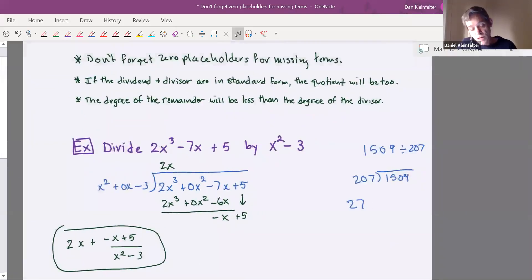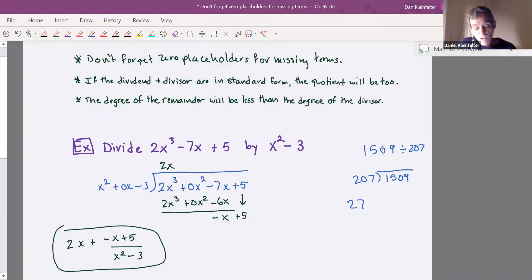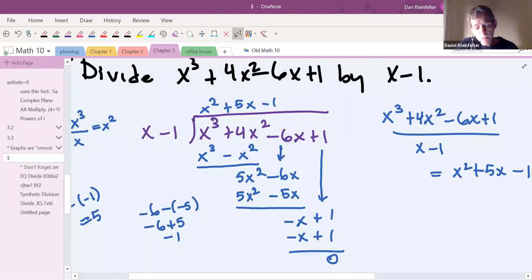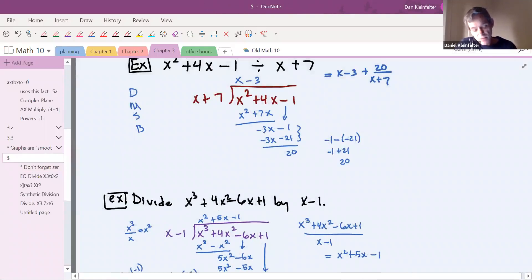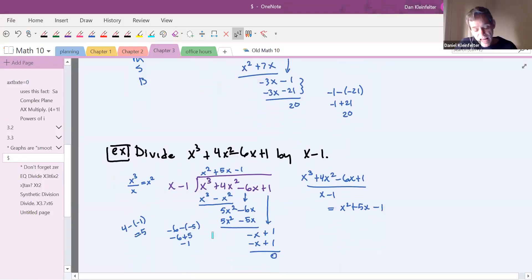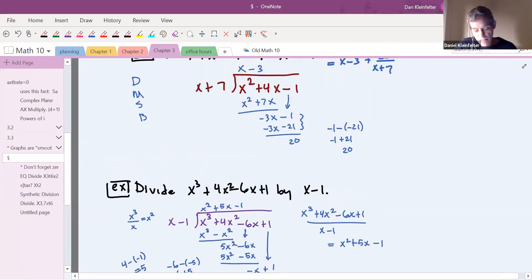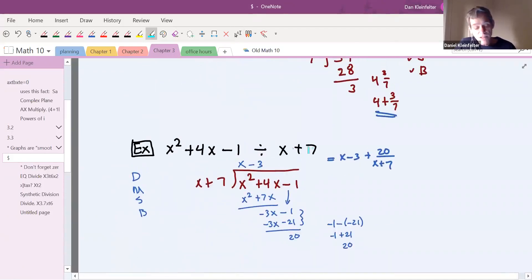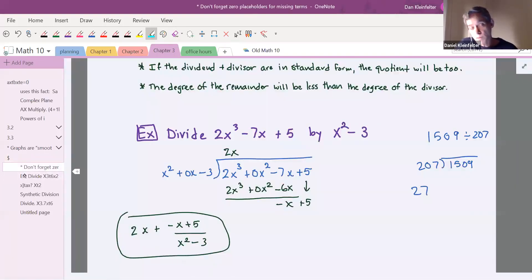Our final answer is 2x plus (negative x plus 5) over (x squared minus 3). Don't forget the zero placeholders for missing terms. Regarding the degree of the remainder being less than the degree of the divisor: the divisor here is x squared minus 3, degree 2. The remainder has degree 1, which is less than degree 2. Going back to the earlier example dividing by x minus 1 — degree 1 — we had to end up with a constant remainder, degree 0. In our first example dividing by x plus 7 — degree 1 — we also had to get a constant remainder. The degree of the remainder will always be less than the degree of the divisor.